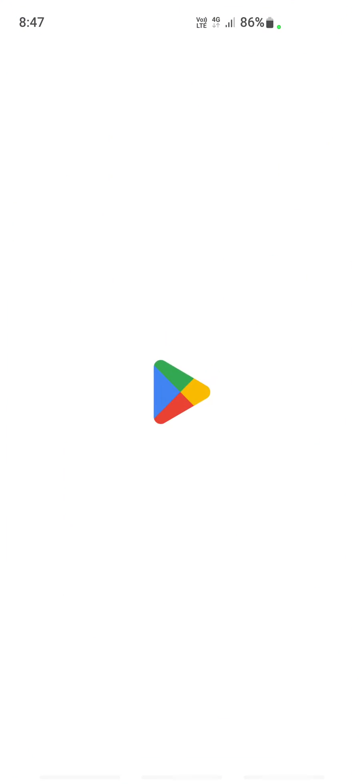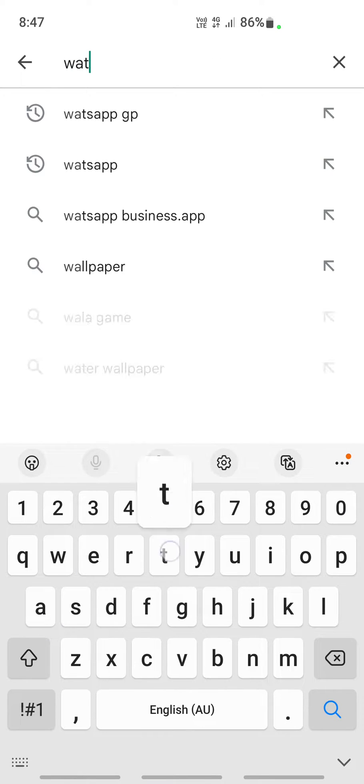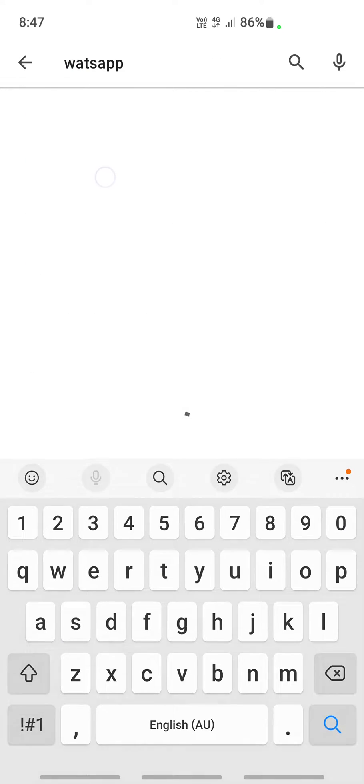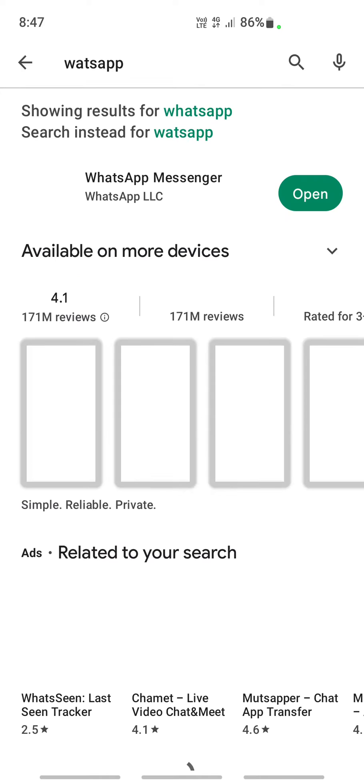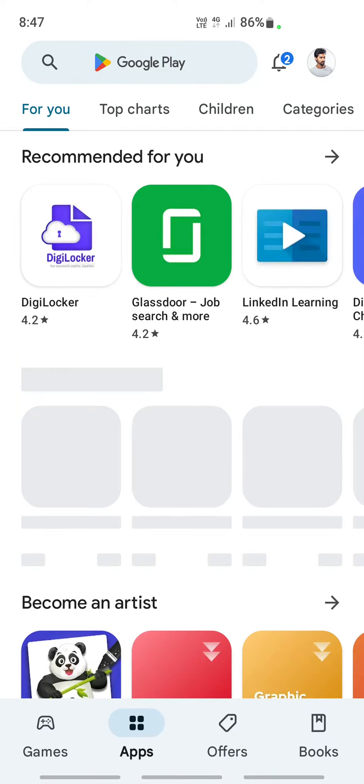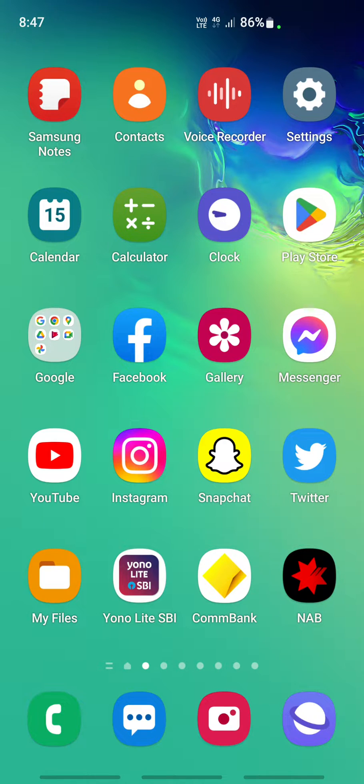Just go to your Play Store and look for any updates for your WhatsApp. Search for WhatsApp and see if there's any update. If there's no update then that's fine. If you have any update, just update your app and then restart your app and see if that fixes.